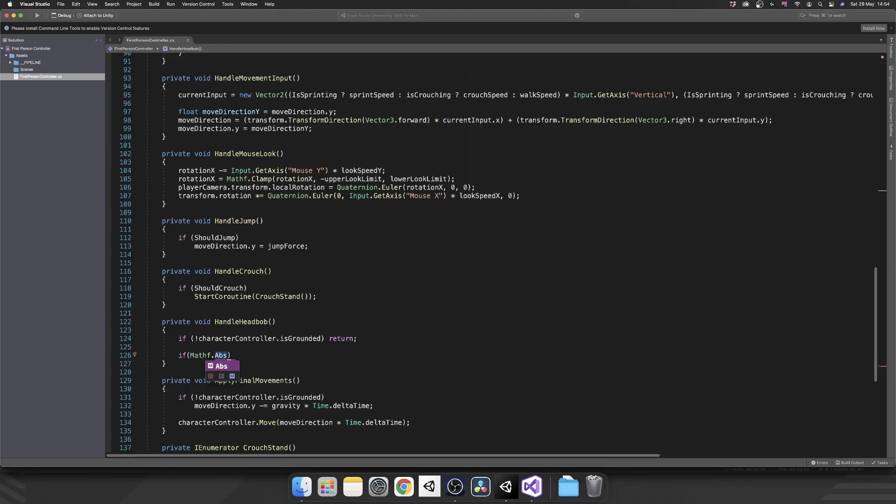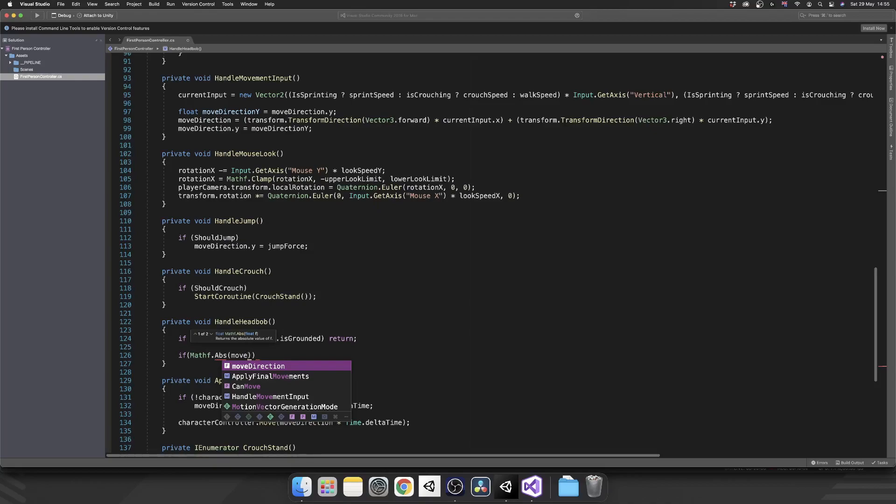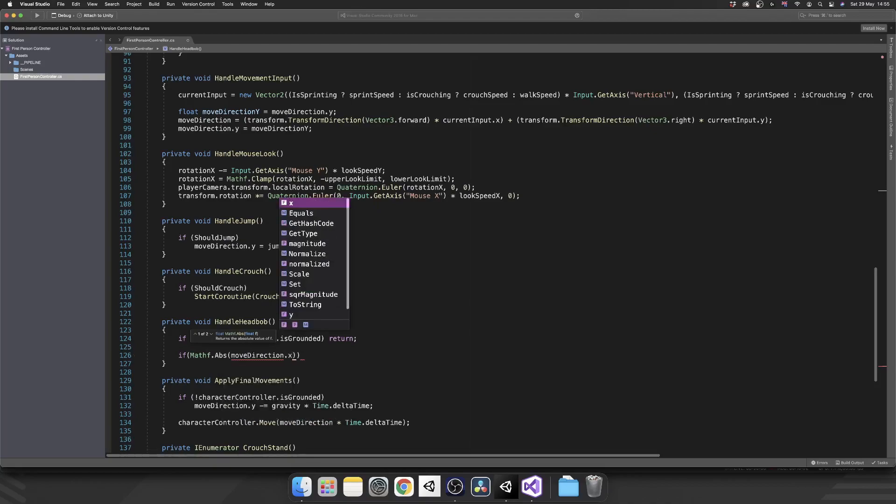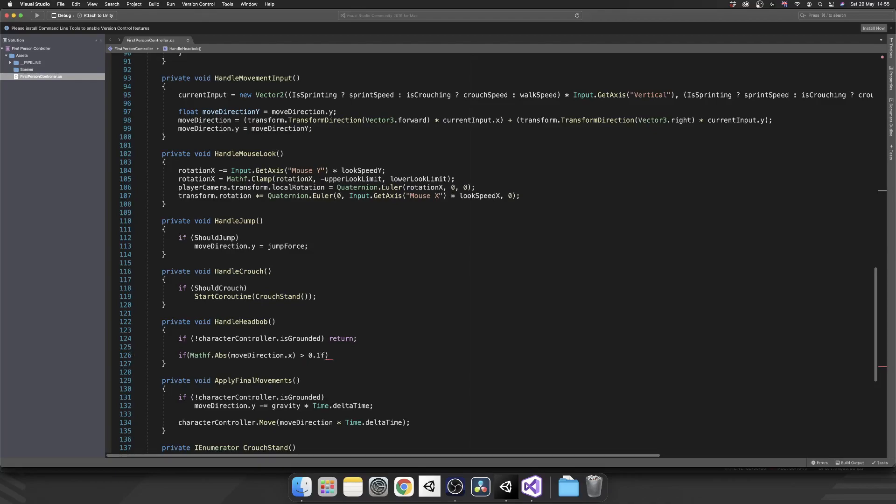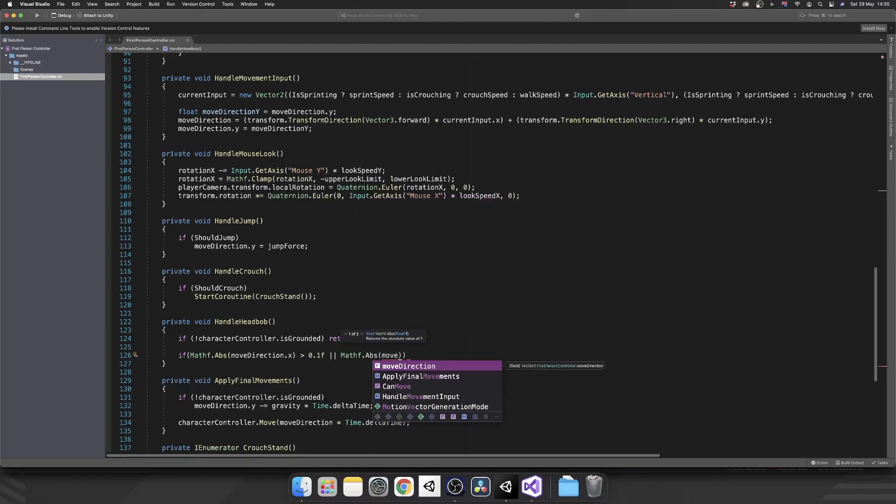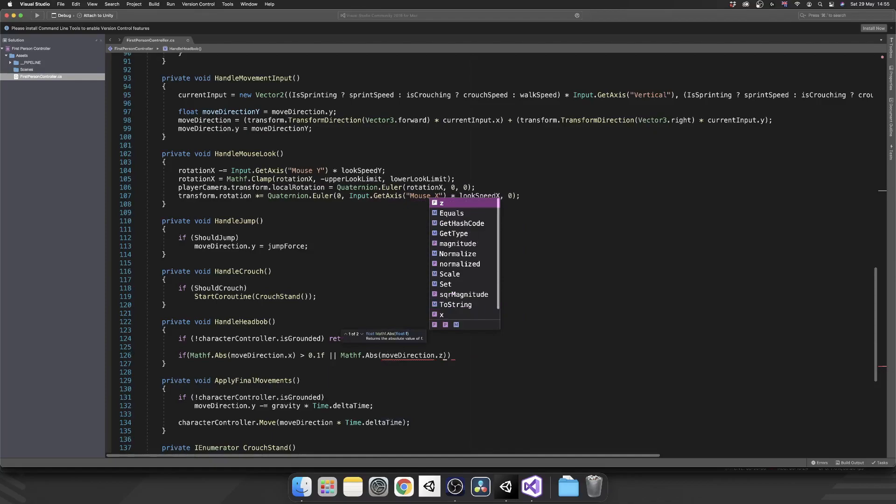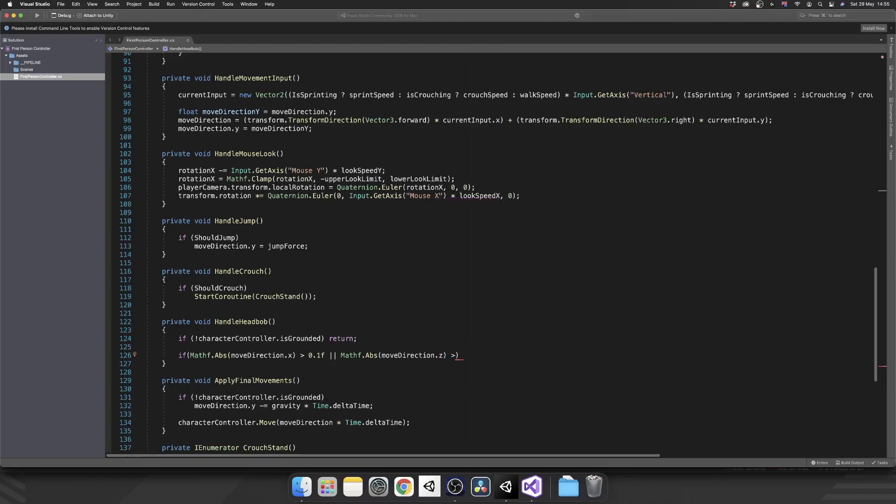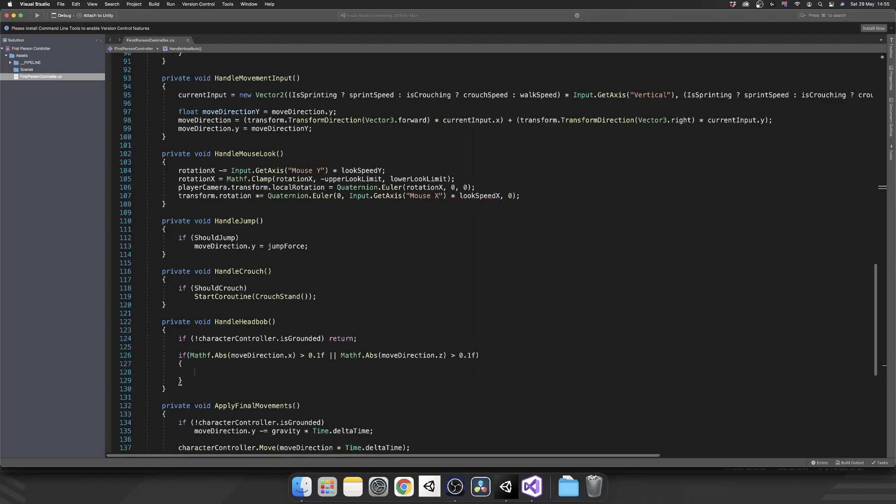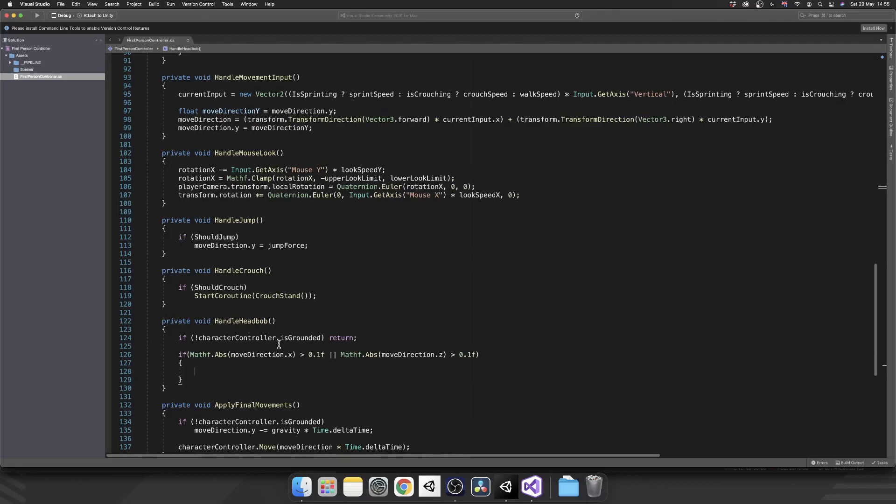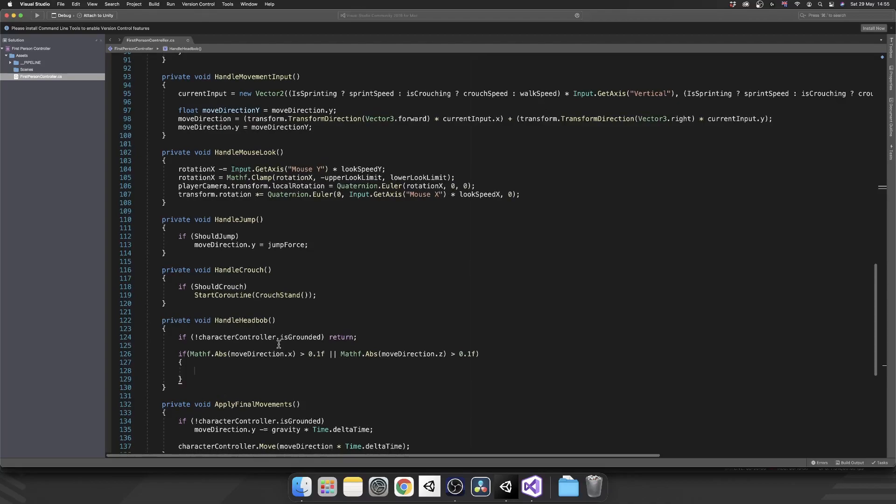So I hope that made sense. So the float that we're going to pass in is move direction dot x. So if we're moving any value on the x-axis, so we'll check if it's greater than 0.1 or mathf dot abs again and this time we're going to pass in move direction dot z. So if we're moving forward or backwards we'll check if that's greater than 0.1. If it is, we have some sort of movement so we should be applying our head bob effect.